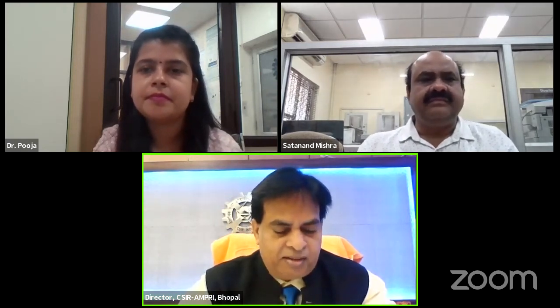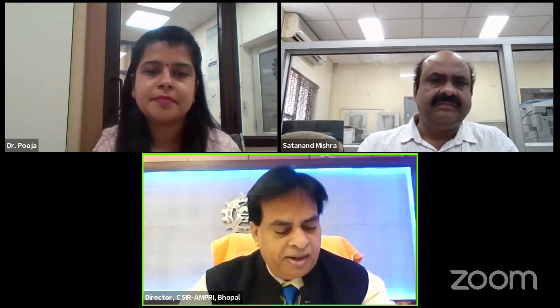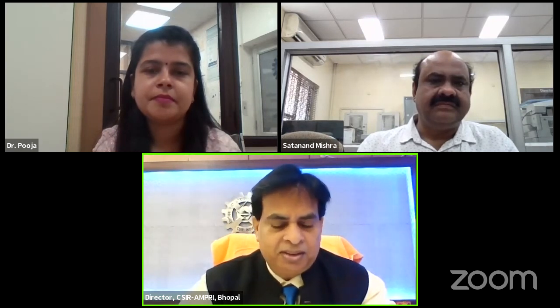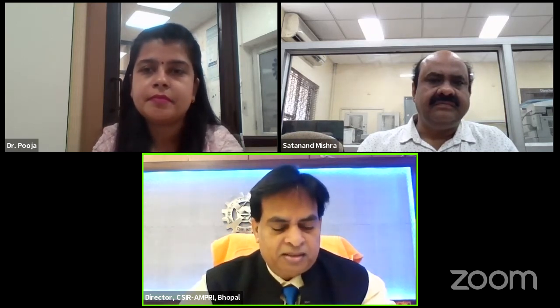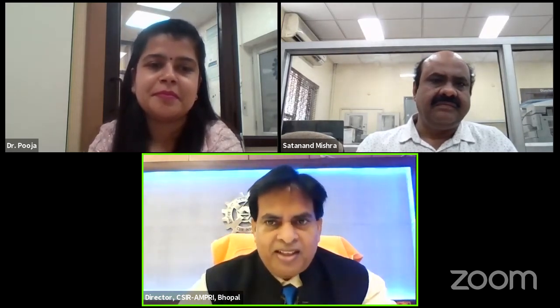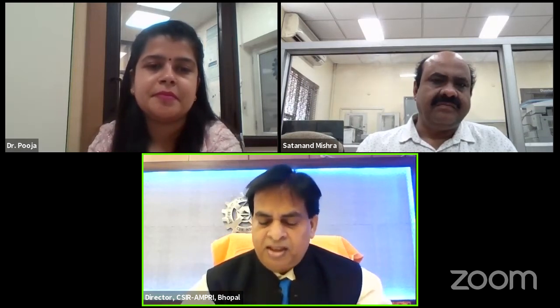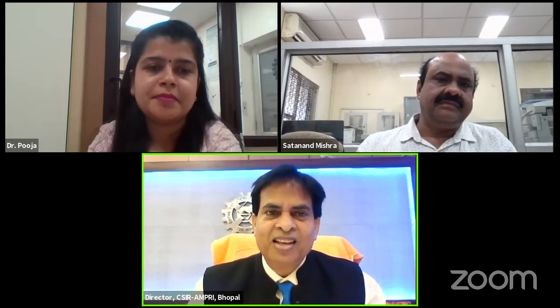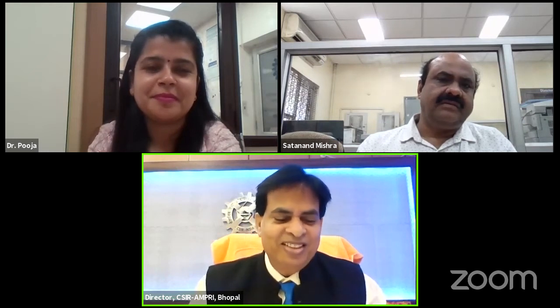Good afternoon to all of you. Namaskar. At the outset, I would like to thank the organizers — especially CSIR Jiggyasa program organizers from Delhi, Chandigarh, and Bhopal — for giving me the opportunity to use this platform to talk about electron microscopy and spectroscopy. As I just came to know, the audience spans a very large range.